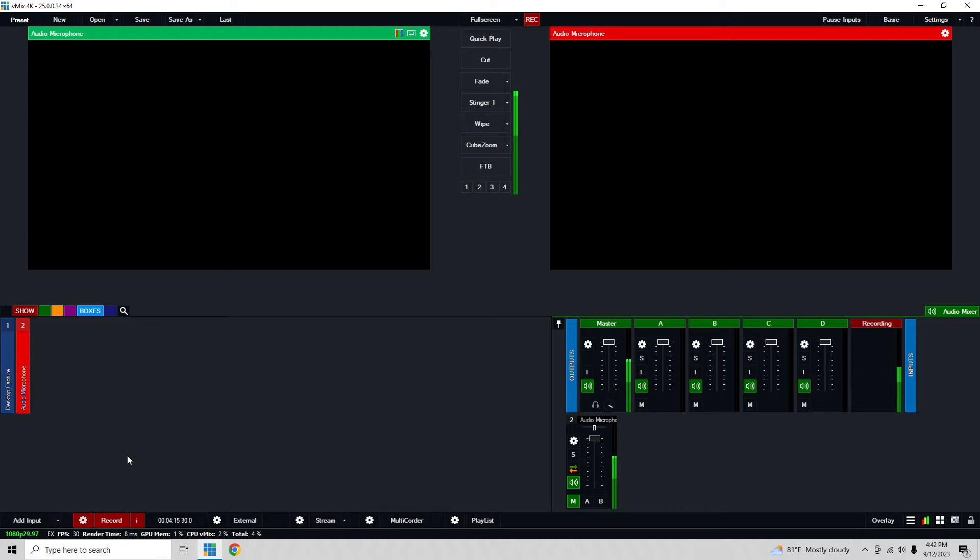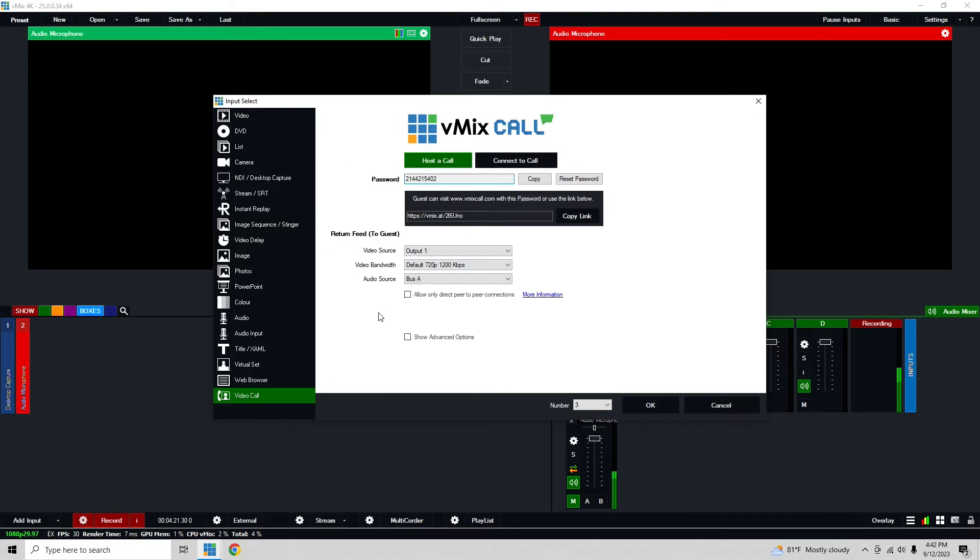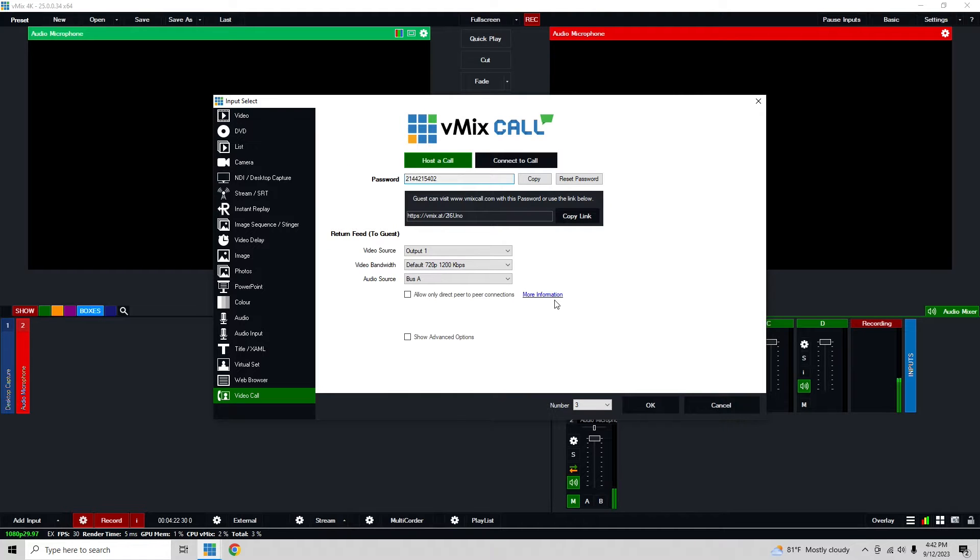For this it just uses vMix call, and we've done videos on this before, but to show you again, if we come here I'm going to add an input at the bottom. I want to click on the button, not just the caret, and then the last option is video call.